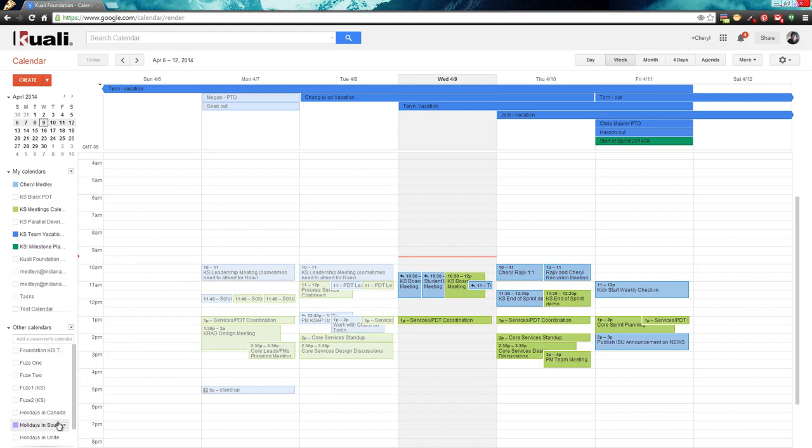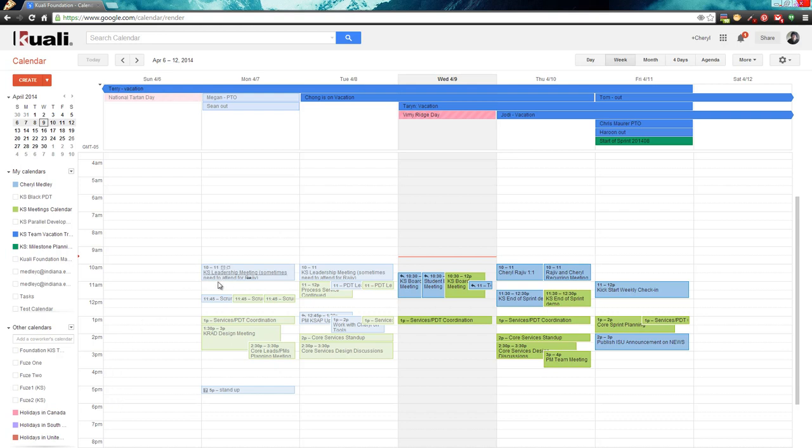I also have some things like holidays in Canada and South Africa and the U.S., of course, for all our different partners. So I can tell, okay, they might have a holiday on such and such a day.